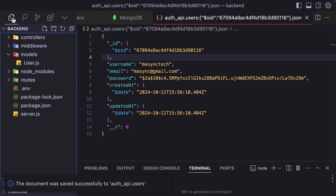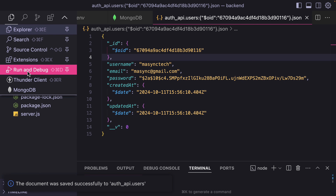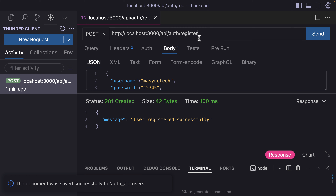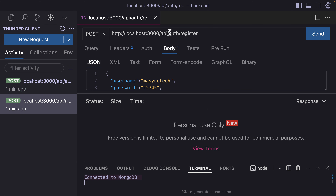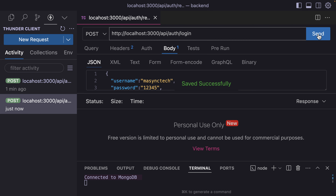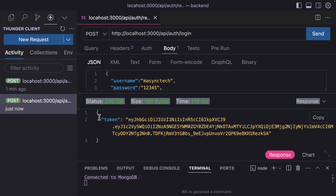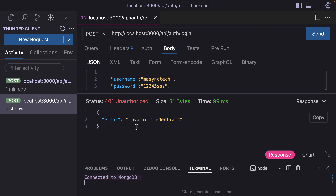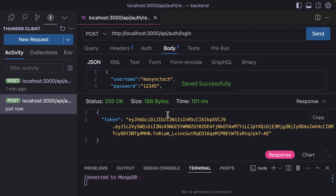Let's go ahead and test the login. I'm going to click on Thunder Client, duplicate the request, and change it to login. We have the token — this means the user is logged in. But if I provide the wrong password, we get invalid credentials. Perfect.